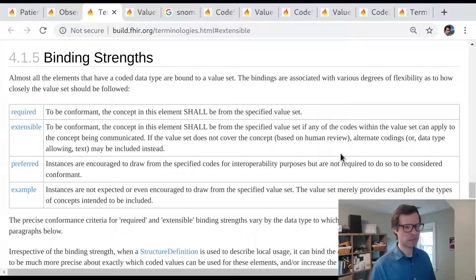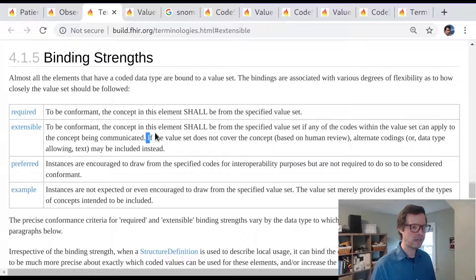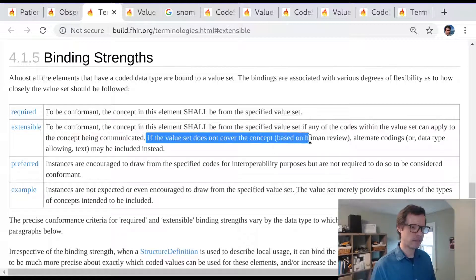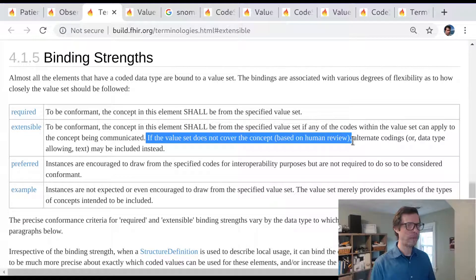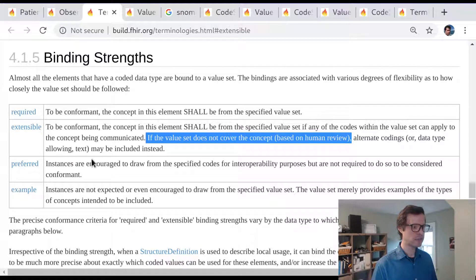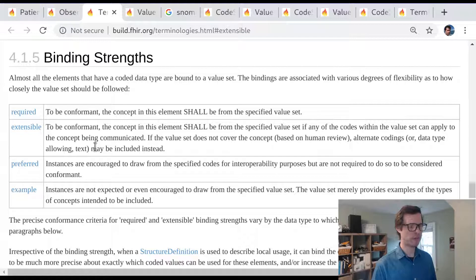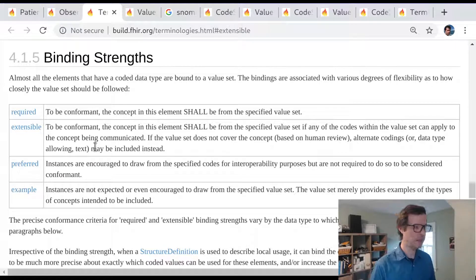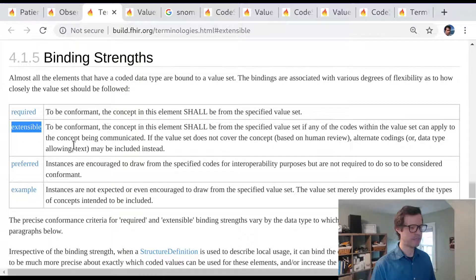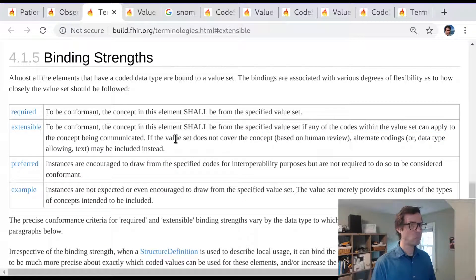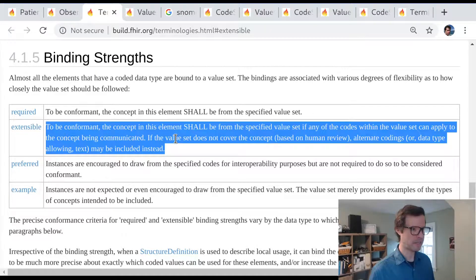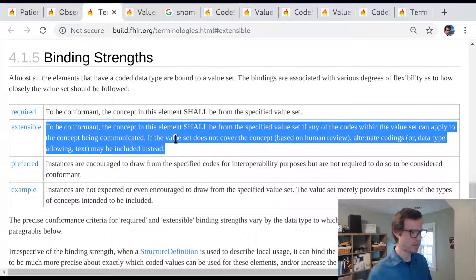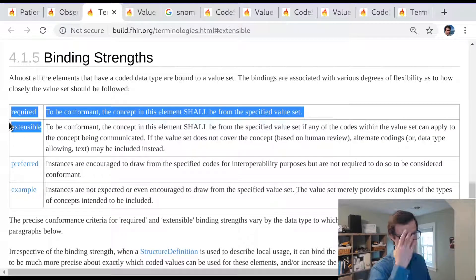There's some interesting key language here which says this idea of if the value set doesn't cover the concept based on human review. So it can be very difficult to know whether a specific concept in instance data is conformant with this extensible binding or not. If it comes from the right value set then you know it's conformant. That's easy. If it doesn't come from this value set, that might be because there is no concept in the value set in which case that's acceptable. Or it might just be somebody wasn't aware that there was a good code or somebody was lazy or somebody just chose not to use this value set and that would be considered an error in FHIR. That's what an extensible binding means.